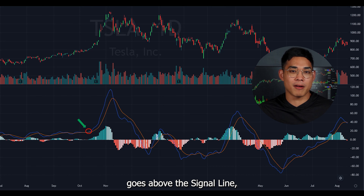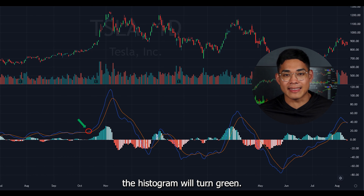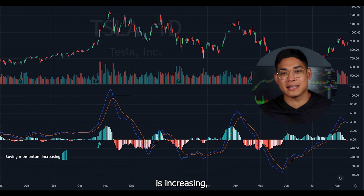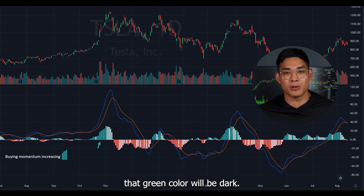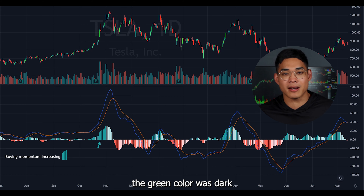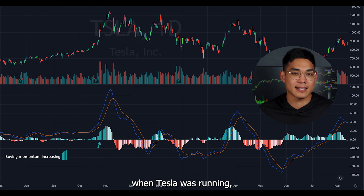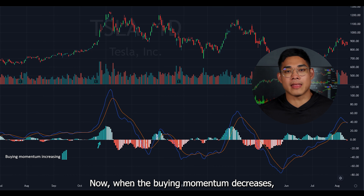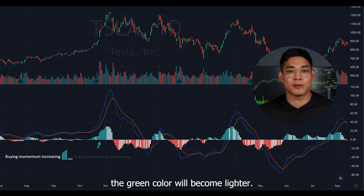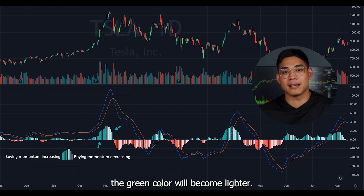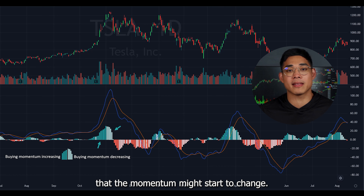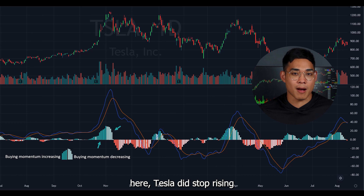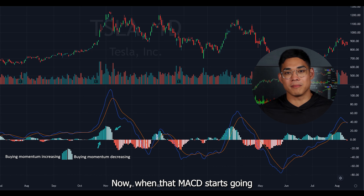Whenever the MACD goes above the signal line the histogram will turn green, and when that buying momentum is increasing the green color will be dark. You can see right here the green color was dark when Tesla was running because there was a lot of buying pressure. When the buying momentum decreases the green color will become lighter, and this could be a signal that the momentum might start to change. You can see right here Tesla did stop rising and then started to drop.